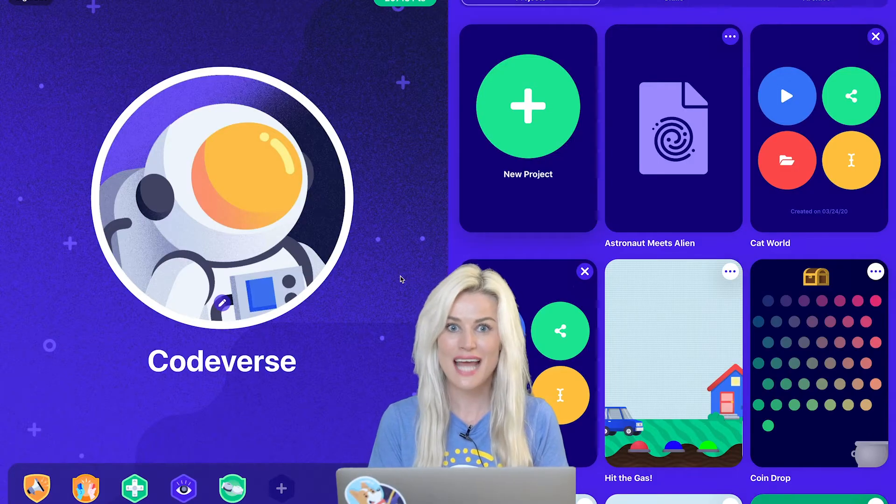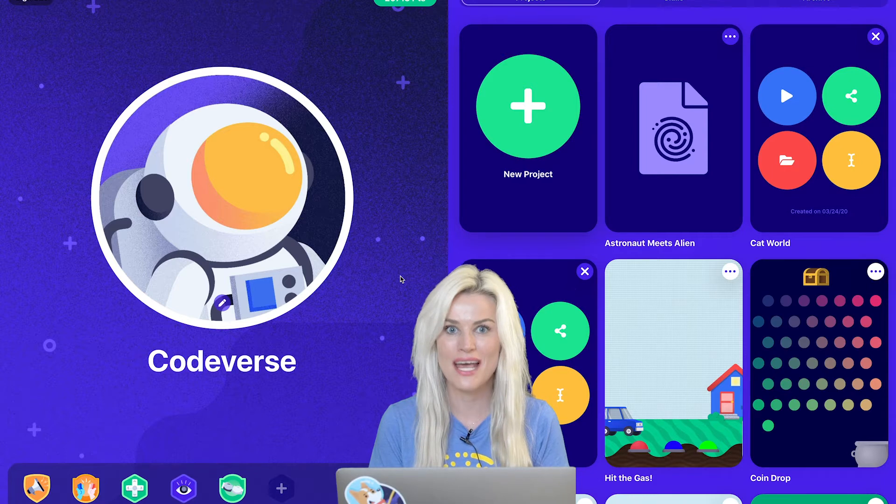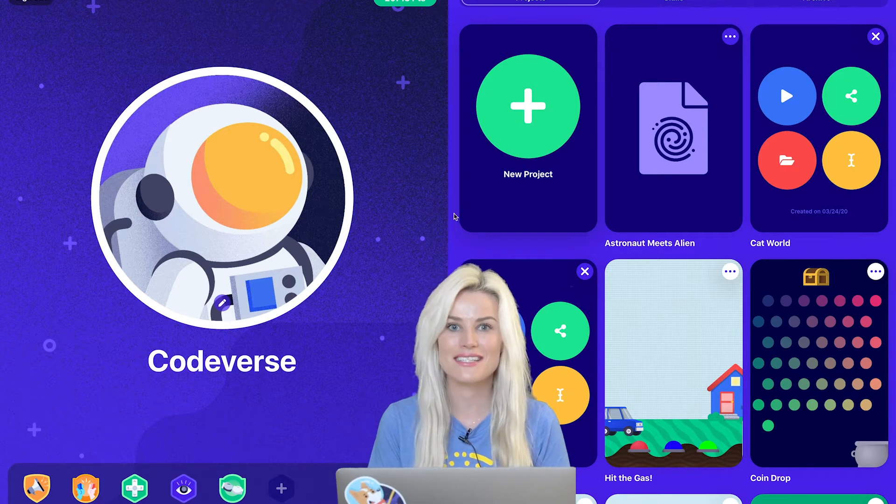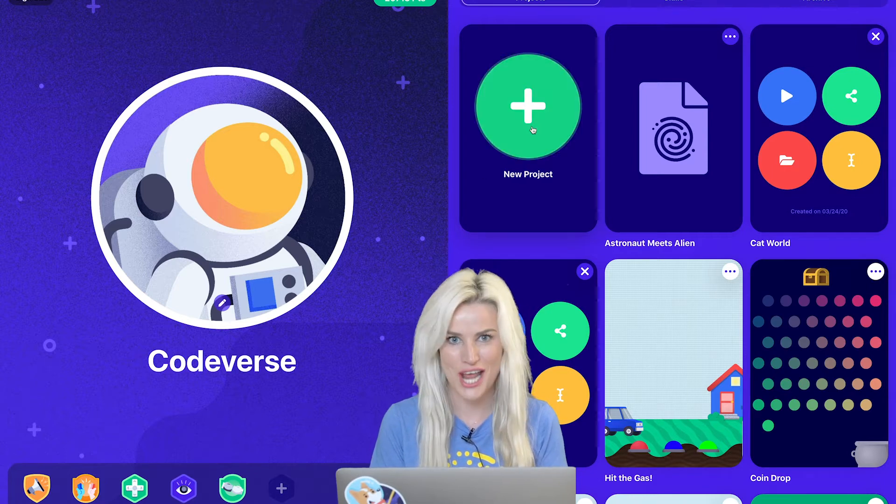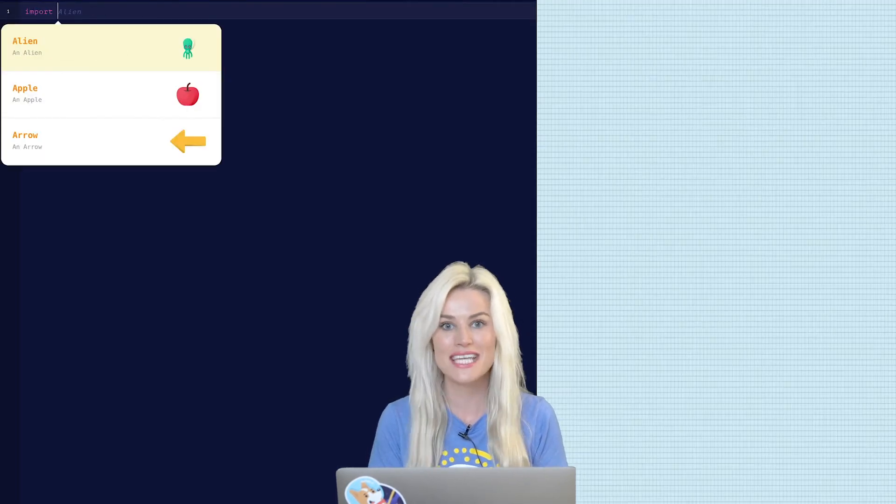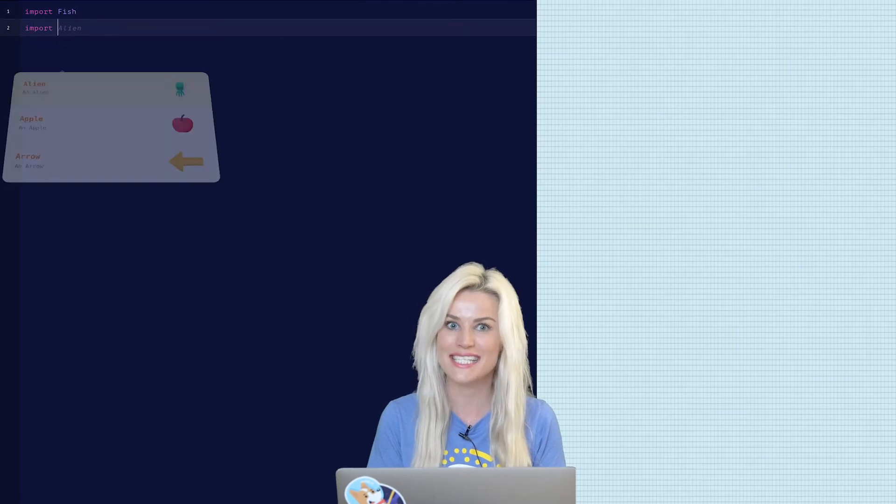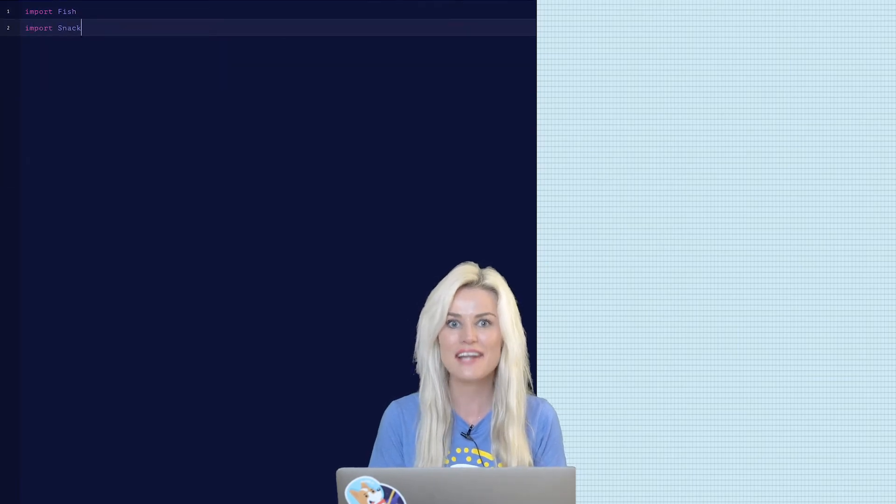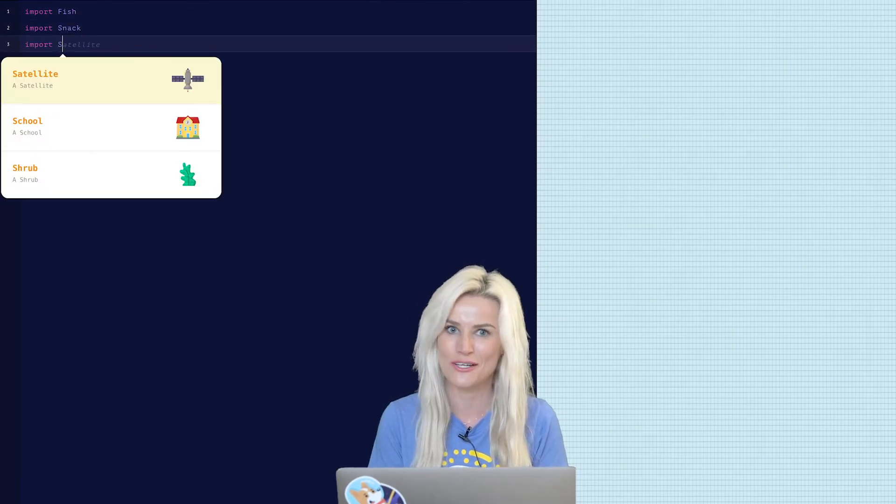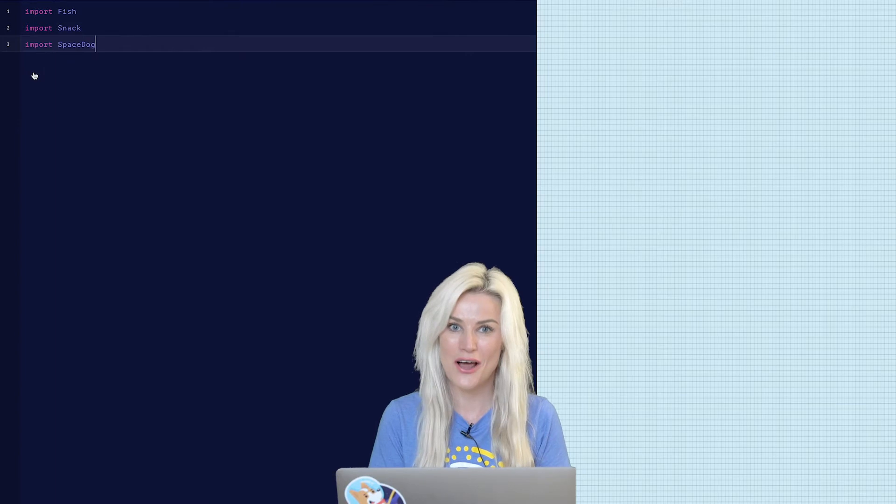First things first, I have to log into my Codeverse account and select new project. Once we're there, we have to tell the computer to import a few objects that we'll need for the game. In this case, we need a fish, a snack, and a space dog. Awesome. First step is done.